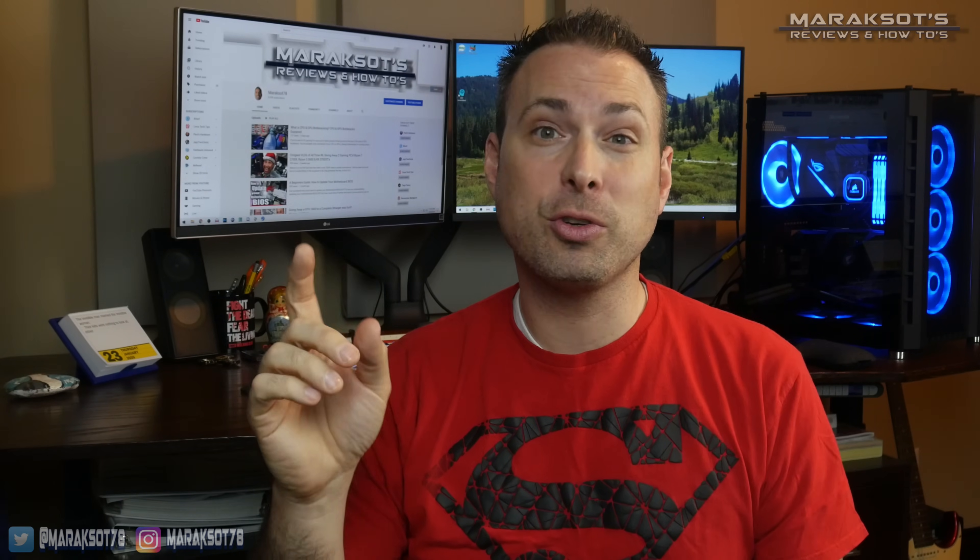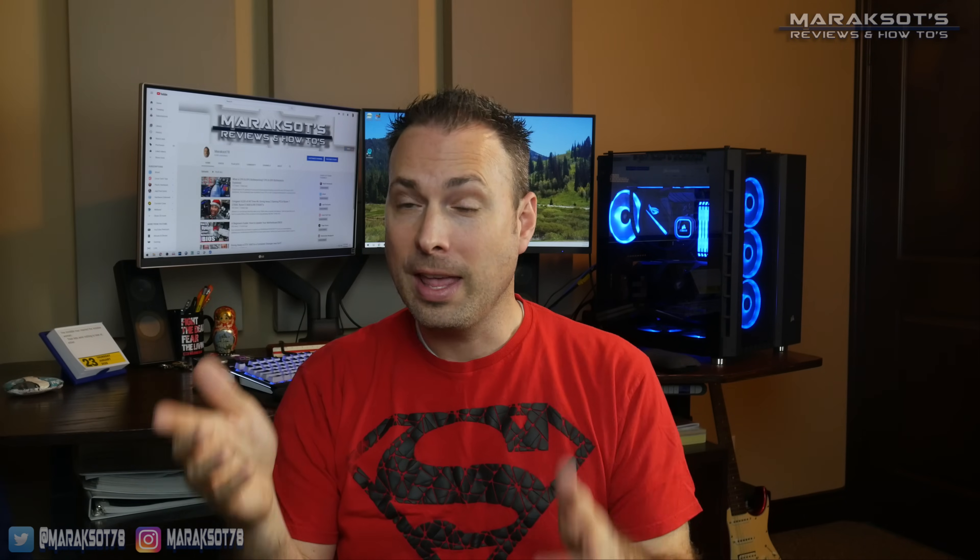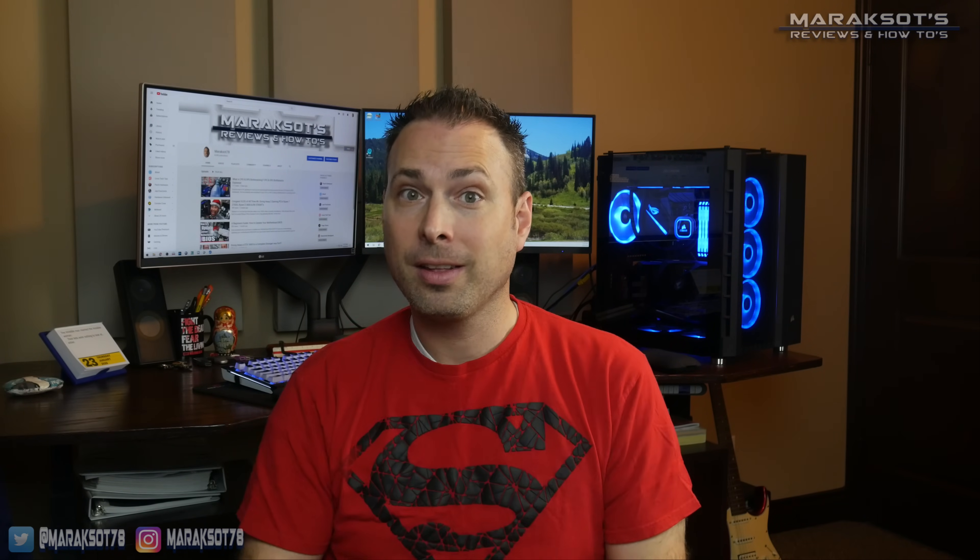But in my experience, the vast majority of issues are software related, so in this video I'm going to go over a handful of the most common things that could be causing your problem and what you can do to get your mic working. This is Meraxo's Reviews and How-To's. My name is Brian. Let's get started.